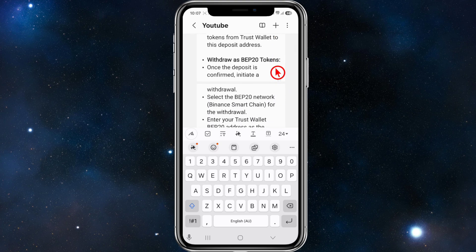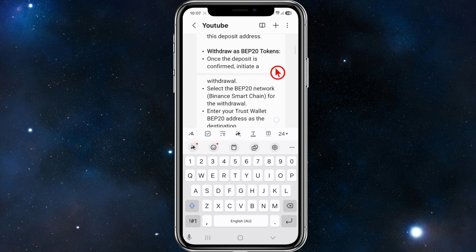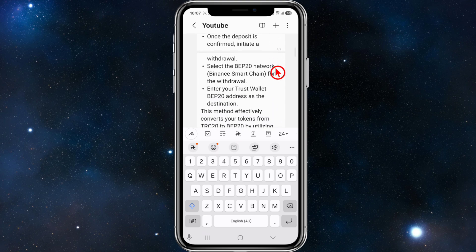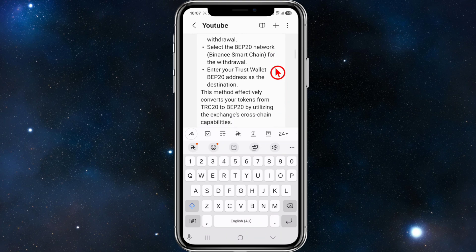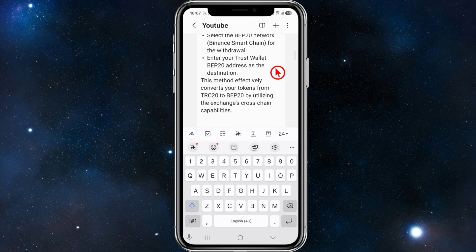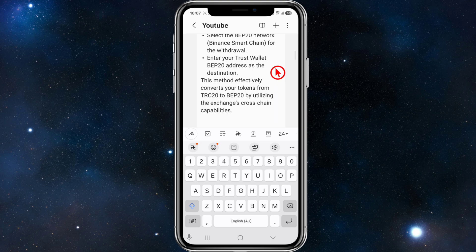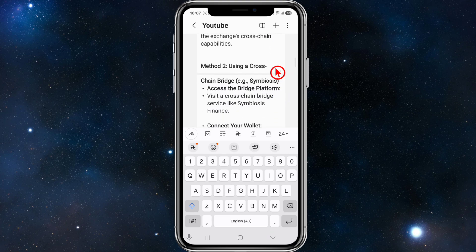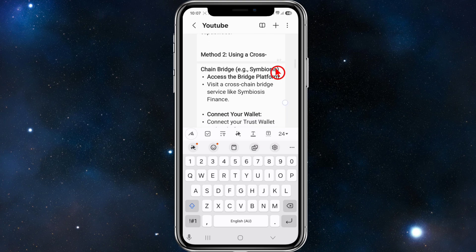Once the deposit is confirmed, initiate a withdrawal and select the BEP20 network — Binance Smart Chain — for the withdrawal. Enter your Trust Wallet BEP20 address as the destination. This method effectively converts your tokens from TRC20 to BEP20 by utilizing the exchange's cross-chain capabilities.